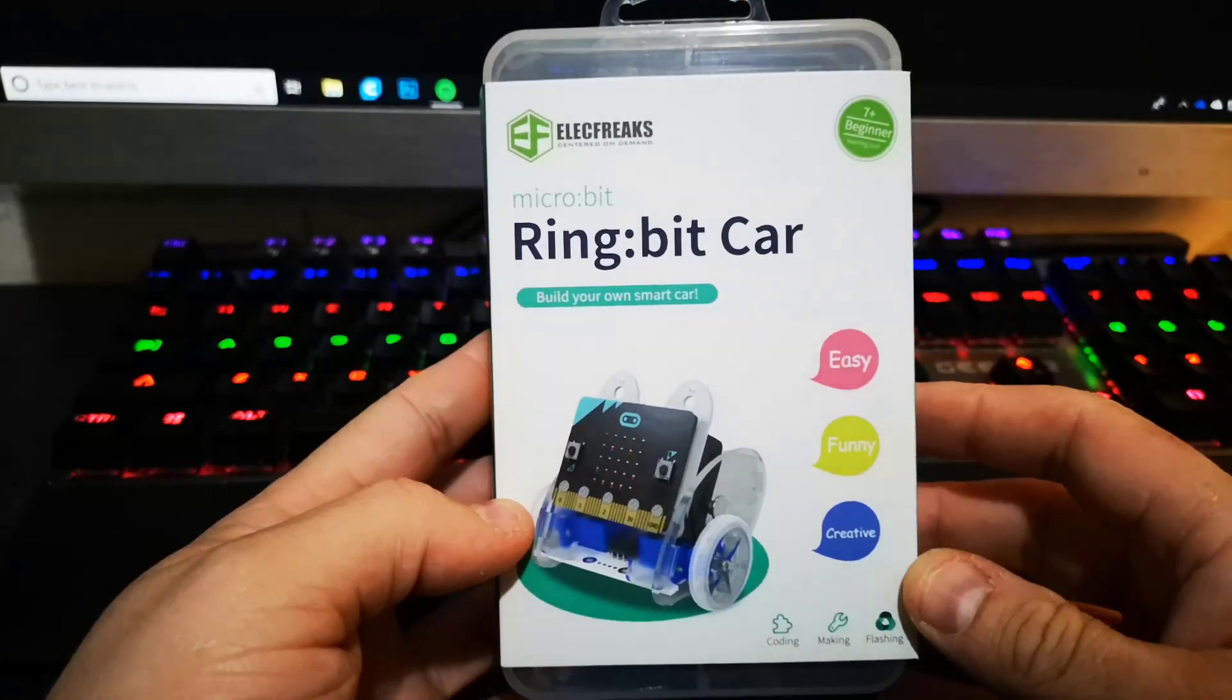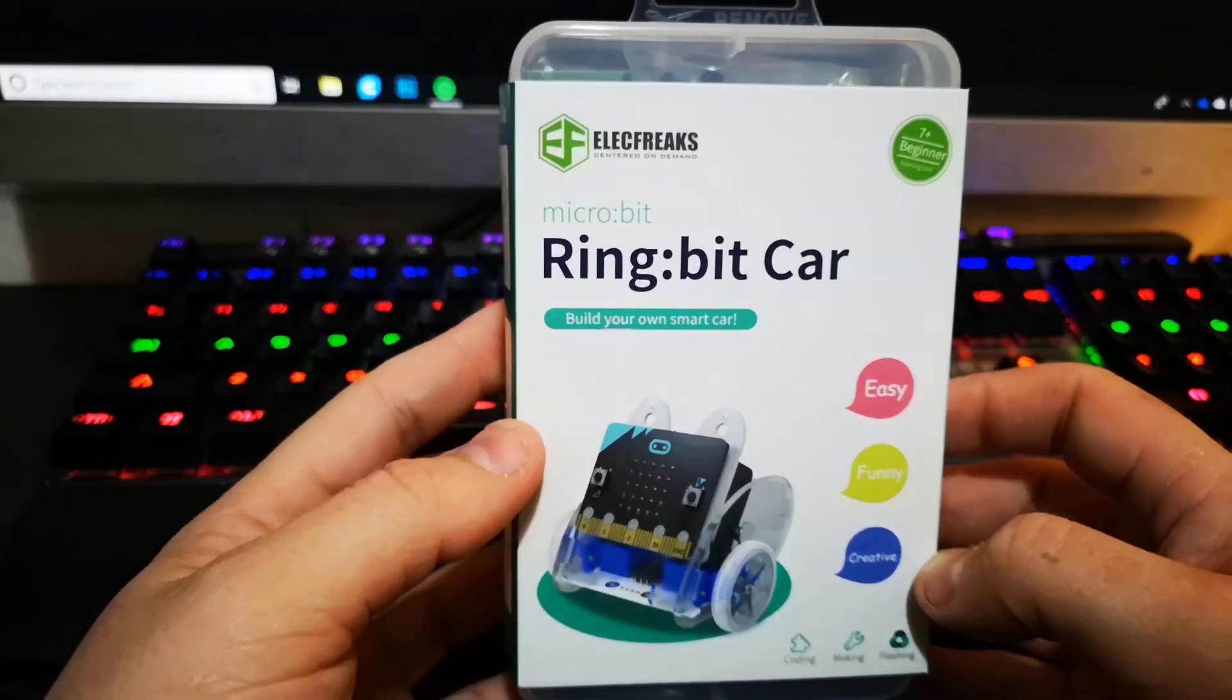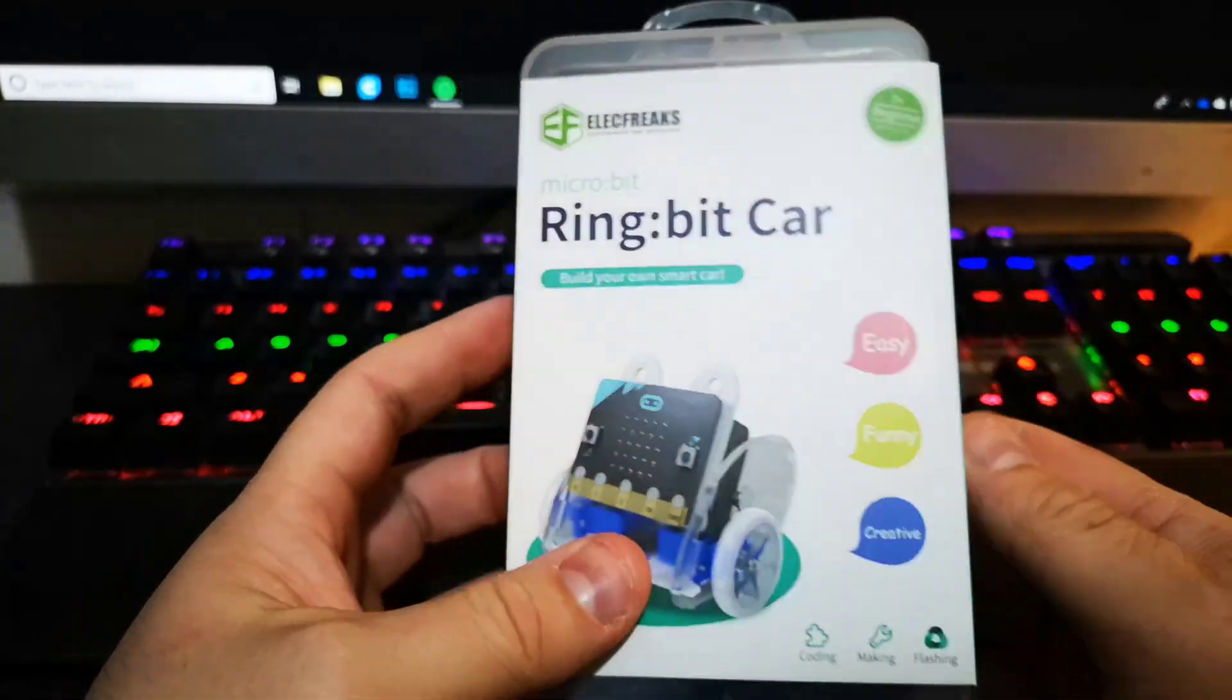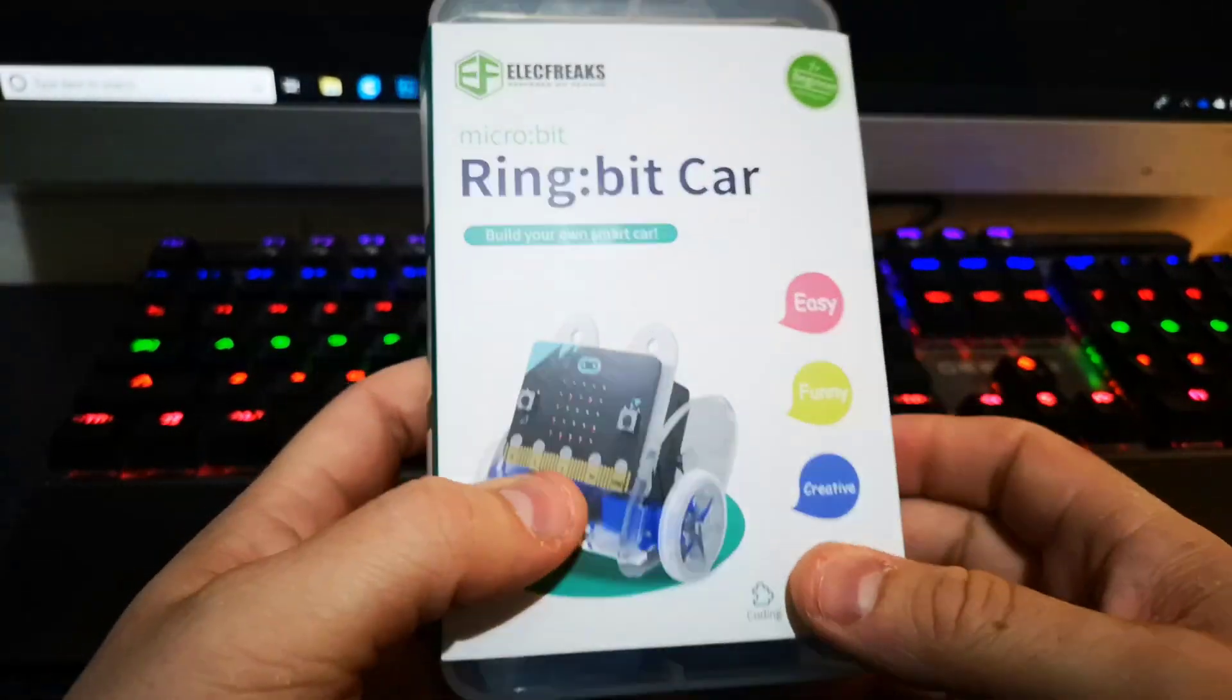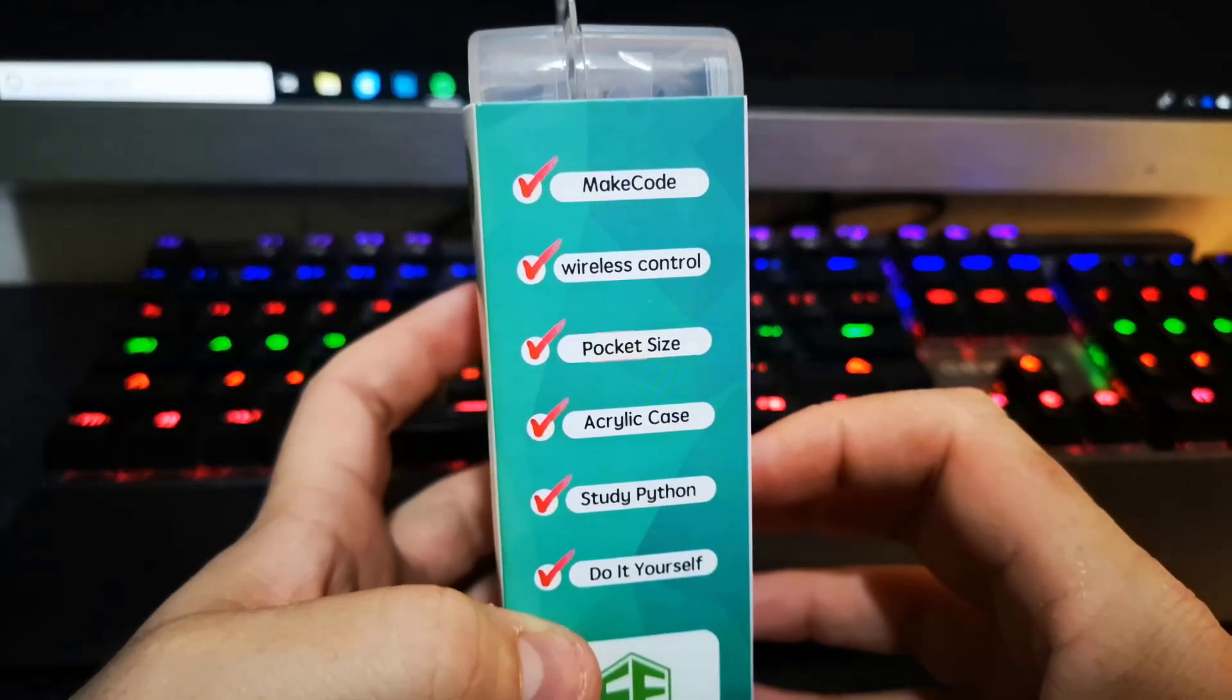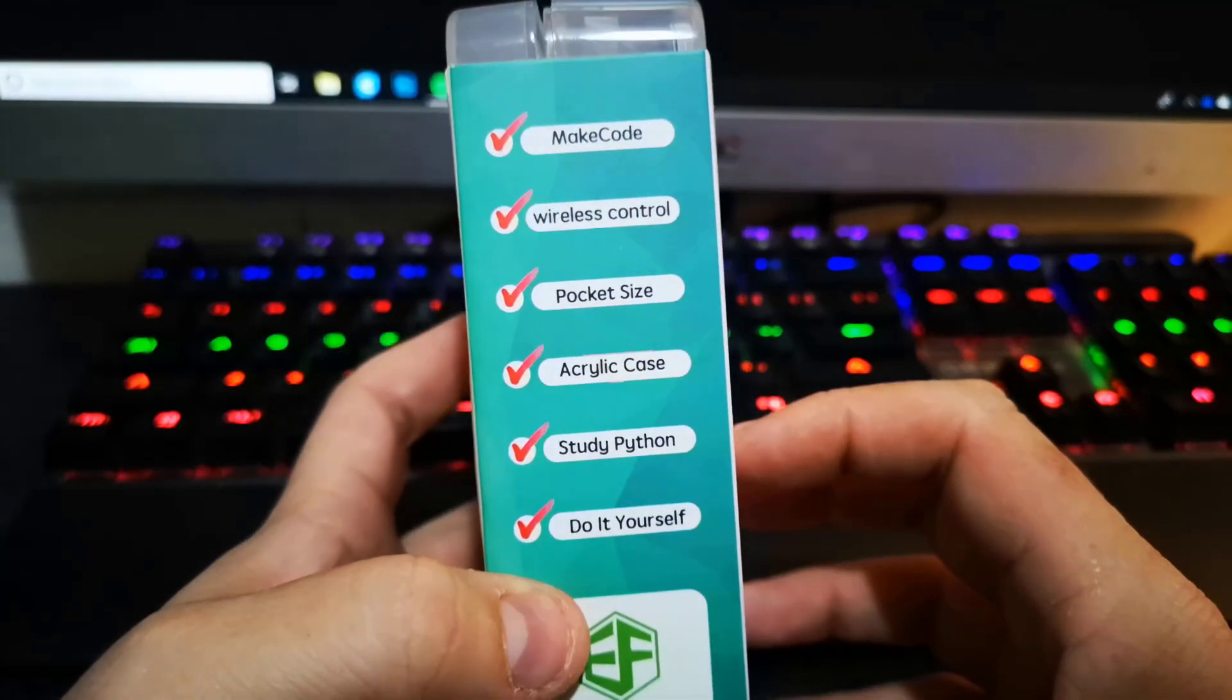This is the micro:bit Ring:bit Car by Elecfreaks, for ages 7 plus, a beginner product. The company contacted me to do an unboxing and review. I haven't seen this before and don't really know much about it. It supports MakeCode, wireless control, pocket size, acrylic case.